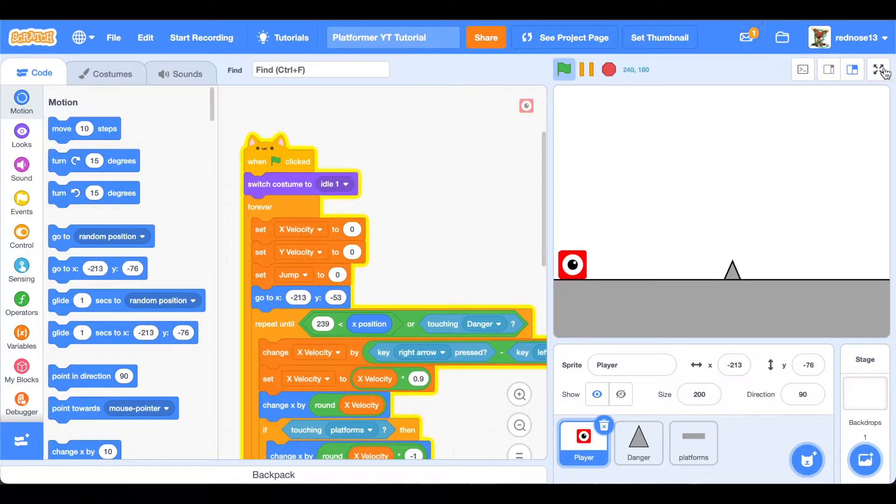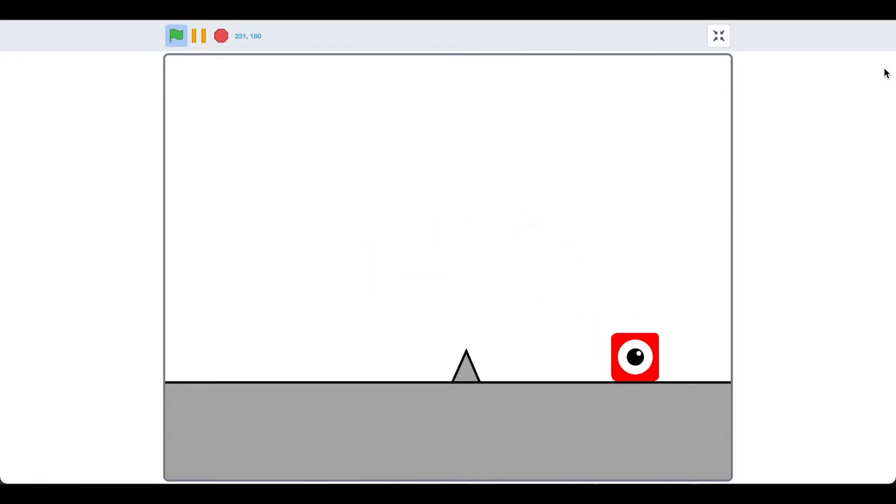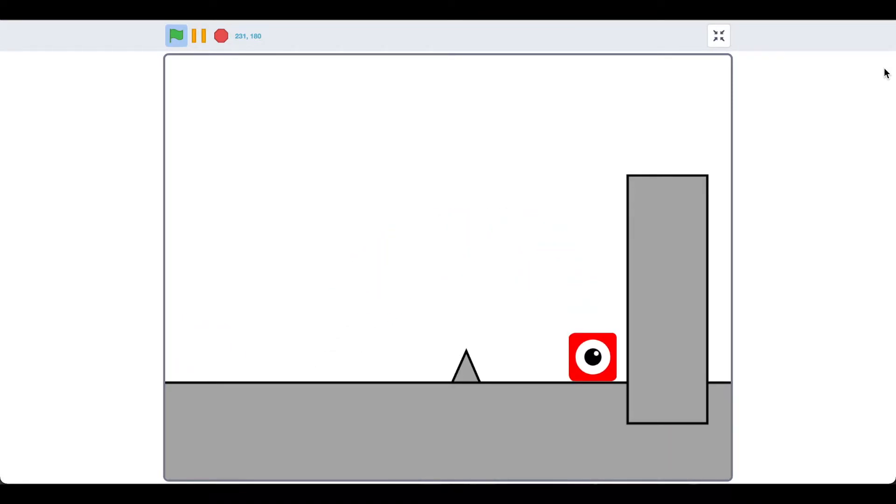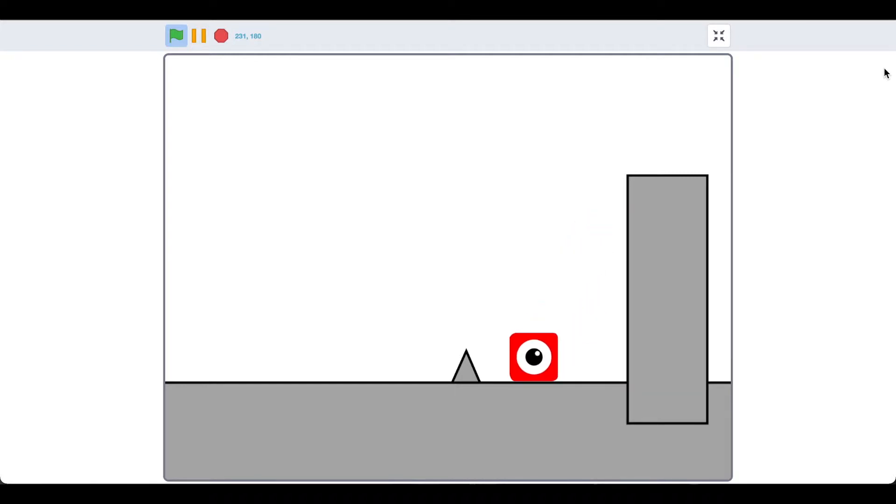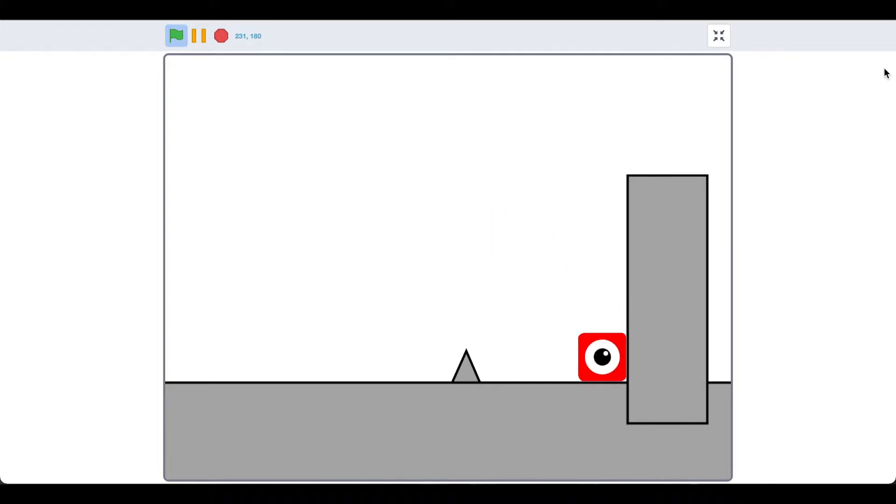Okay, so go ahead and go over to your levels where you have a wall and run up to it. See how you kind of just hit it? And in most games, you can jump up on that, right? So let's go ahead and add that. It's actually quite easy to add.